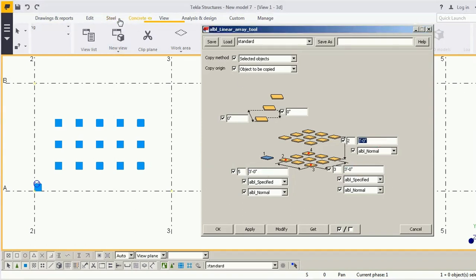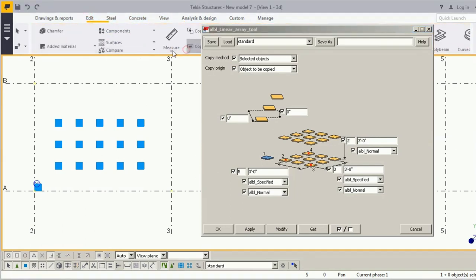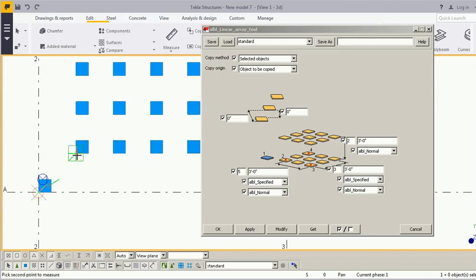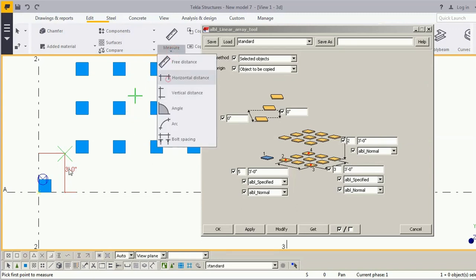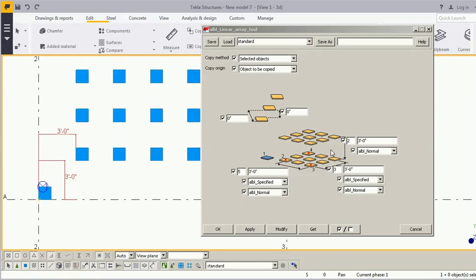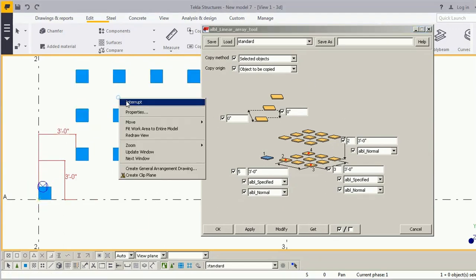This is the dimension between the objects. Right now it is 3. The vertical dimension in the Y direction is 3, in the X direction it is 3, and in the Z direction it is 3.